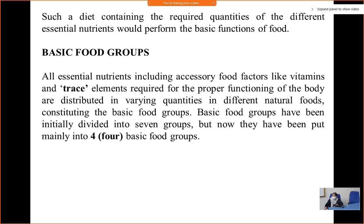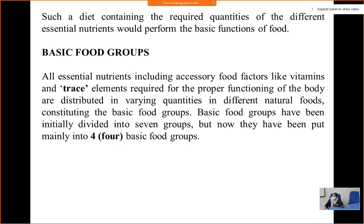Basic food groups: all essential nutrients, including accessory food factors like vitamins and trace elements — and nowadays antioxidants, since different water-soluble vitamins act as antioxidants — along with minerals required for proper functioning of the body, are distributed in various quantities in different natural foods, constituting the basic food groups.